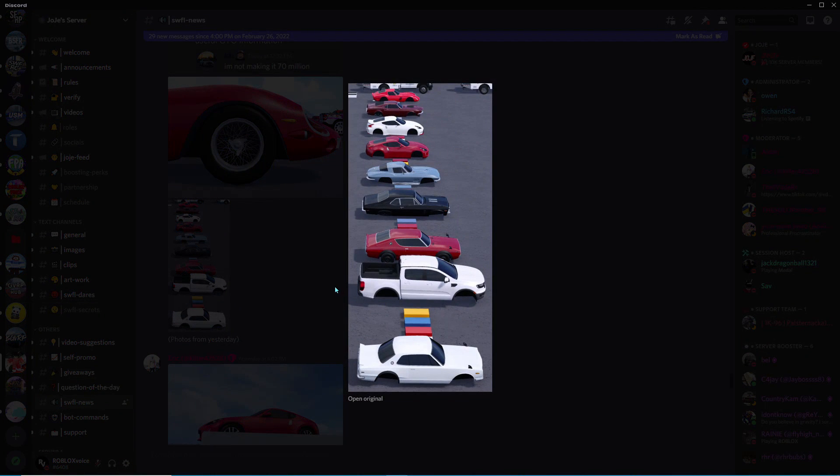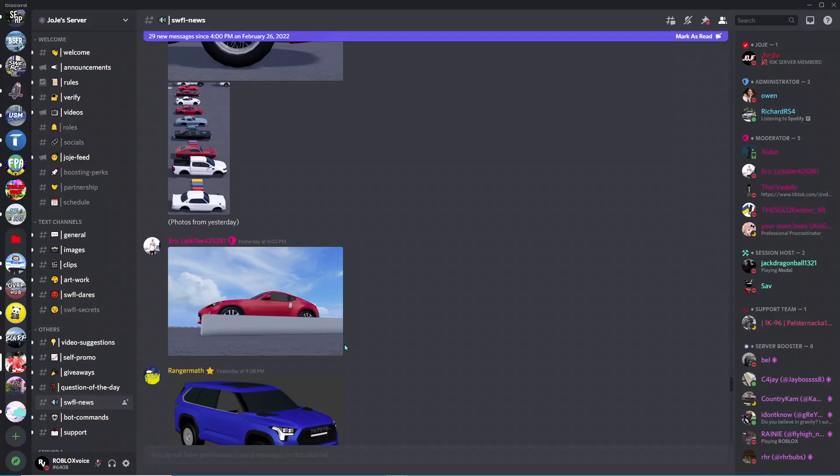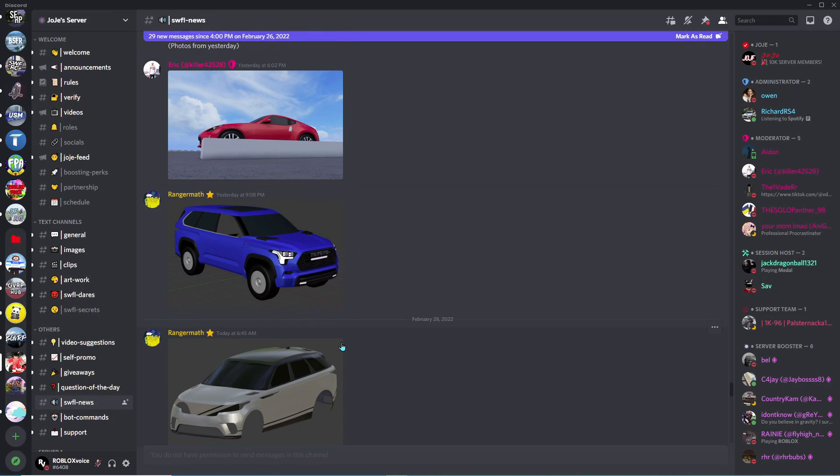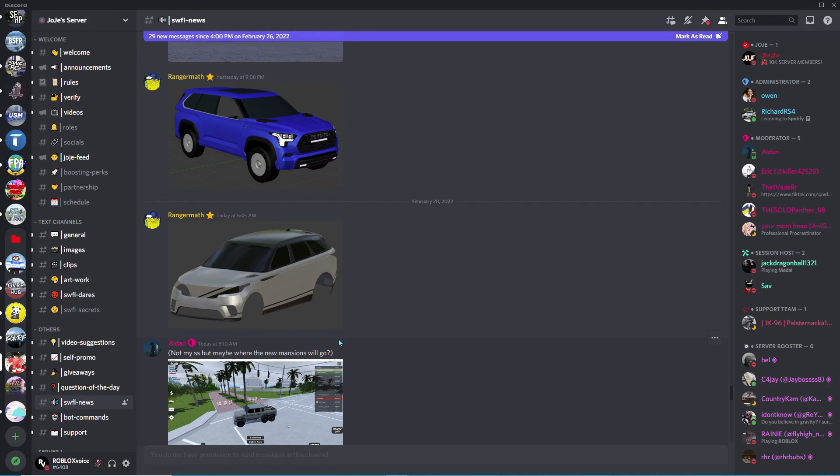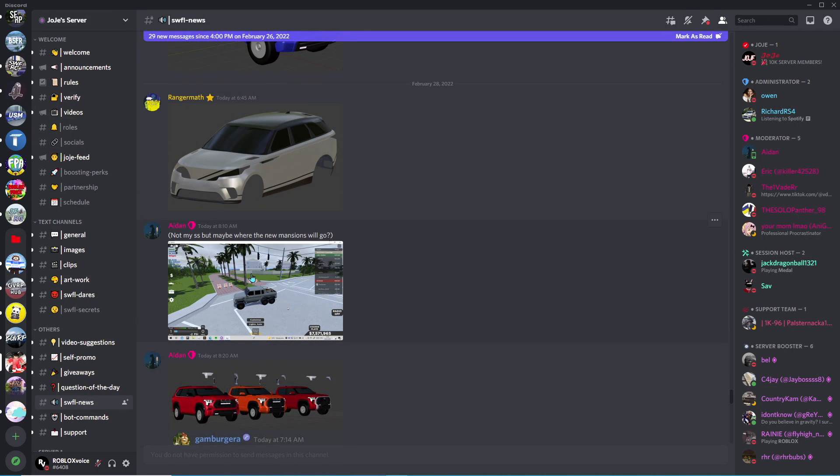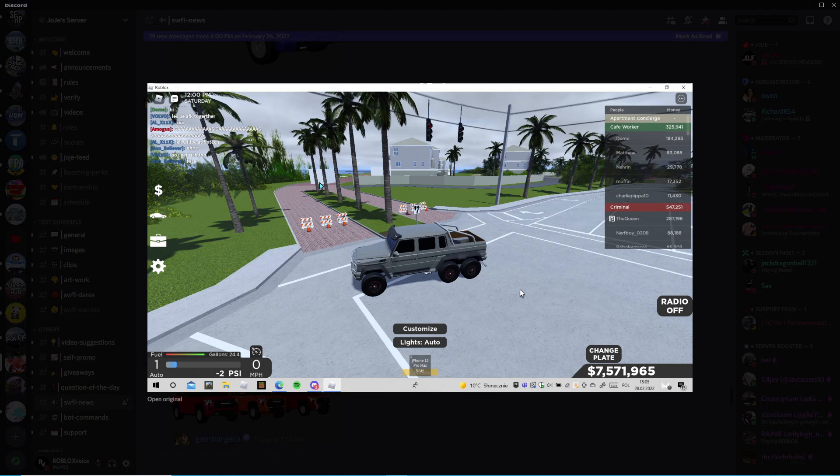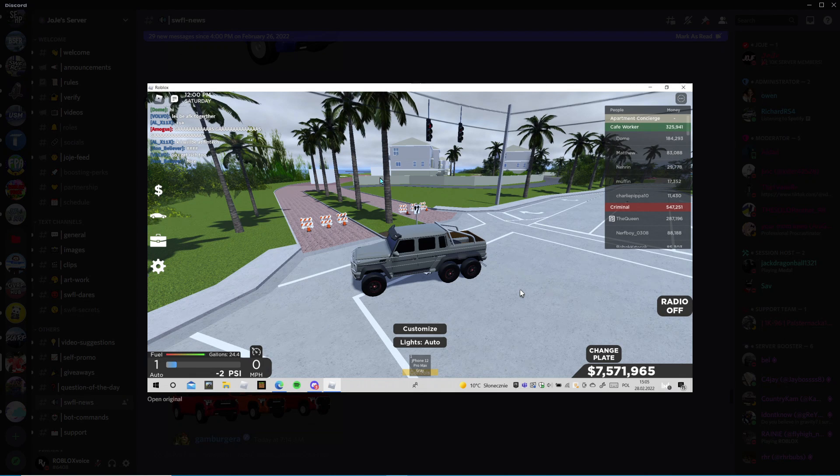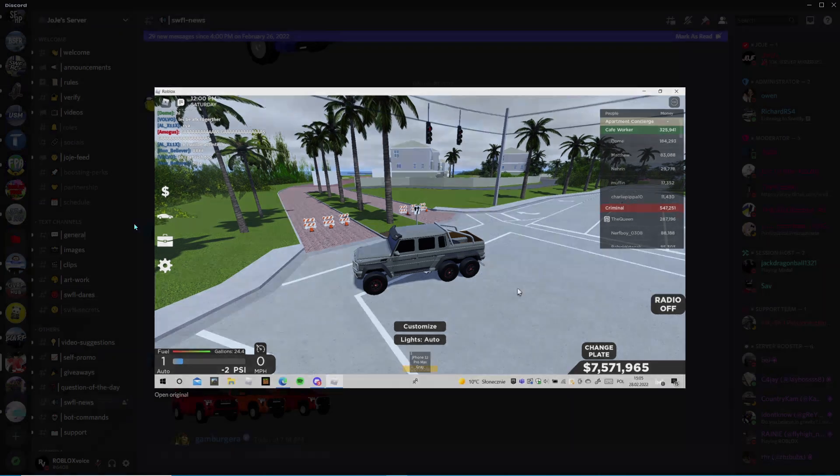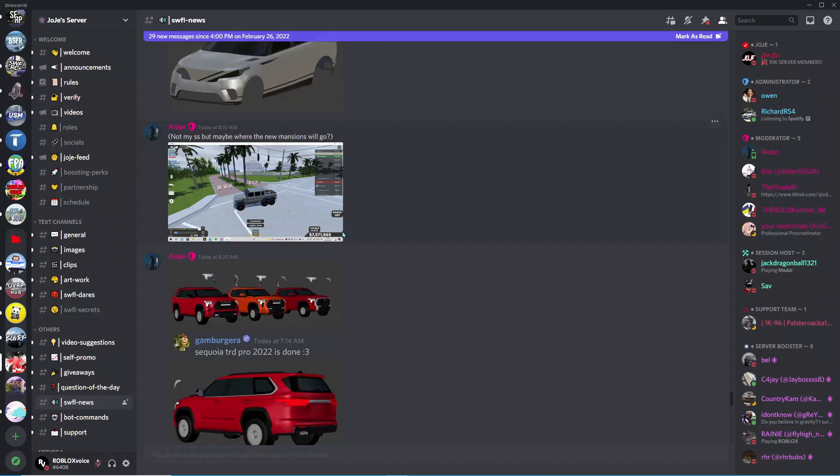Here are all the new cars coming in the update, pretty sick. Here we got some cars as well. This is where he believes the mansions will go, which I think they will too because there's a new mansion neighborhood supposed to come. It was supposed to come months ago so I believe that's it.